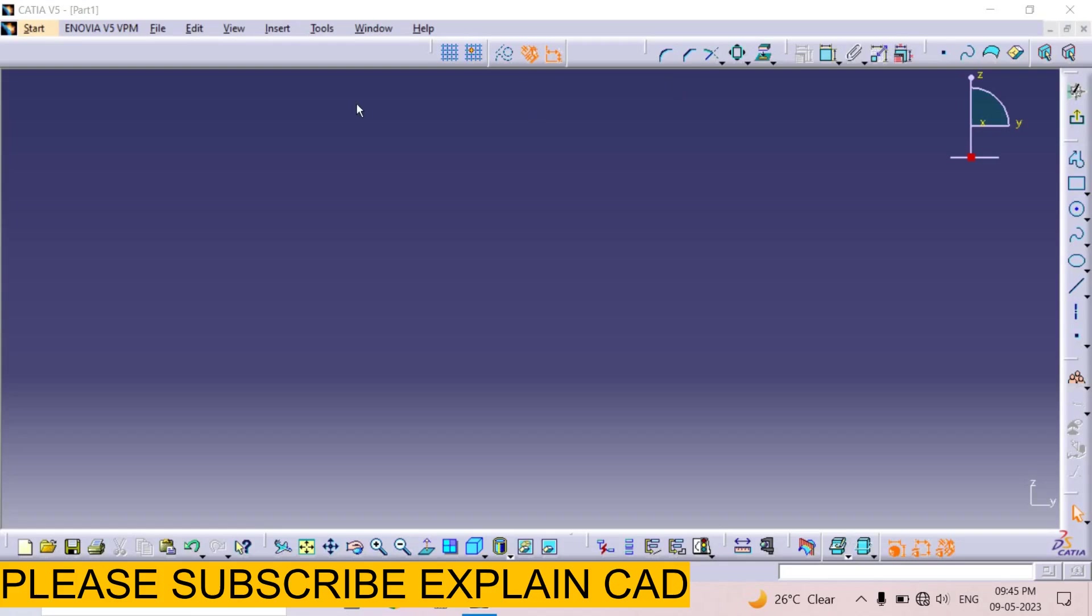Welcome back to ExplainedCAD. In this tutorial we will learn how to use the scale command in sketcher of CATIA.